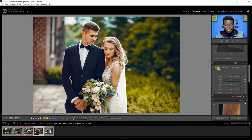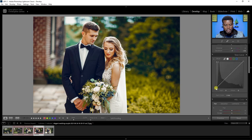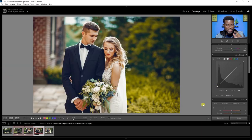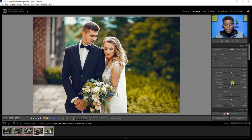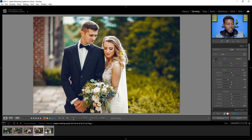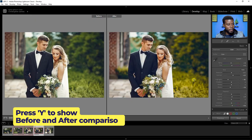Next I'll go to the Tone Curve and lift it ever so slightly — just a very subtle difference. Then I notice the wall in the frame looks a little leaning, so I'll press R for the Crop and Straighten tool and straighten the frame until those lines are perfectly straight. Now pressing Y for before and after — you can clearly see the difference.